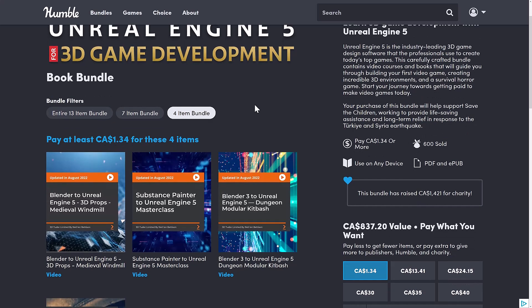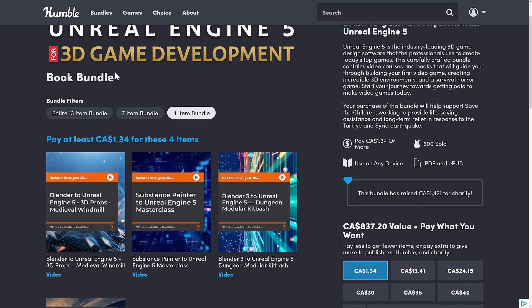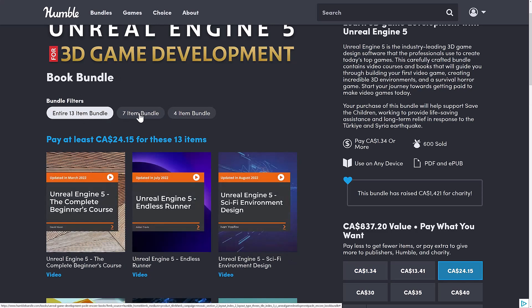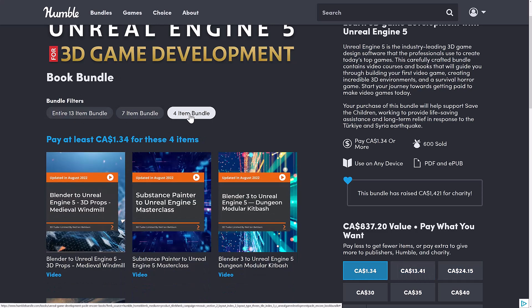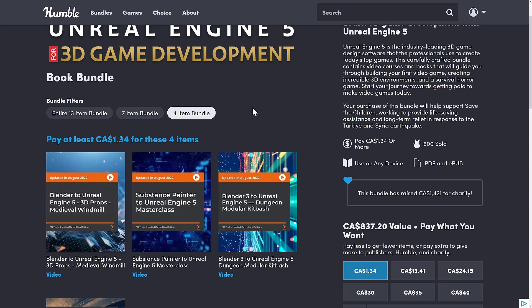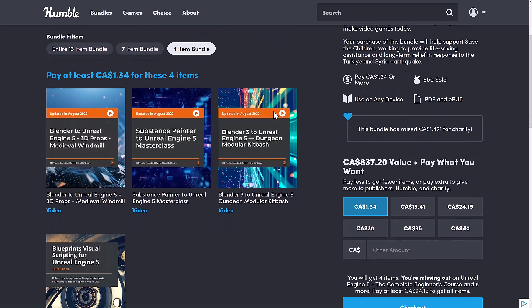So if you don't know how Humble works, it's a collection of stuff. In this case, it's mostly actually video tutorials organized into three tiers. You decide how your money is allocated between Humble, Charity, the publisher, and if you so choose, and thank you so much if you do, to help support Game From Scratch.